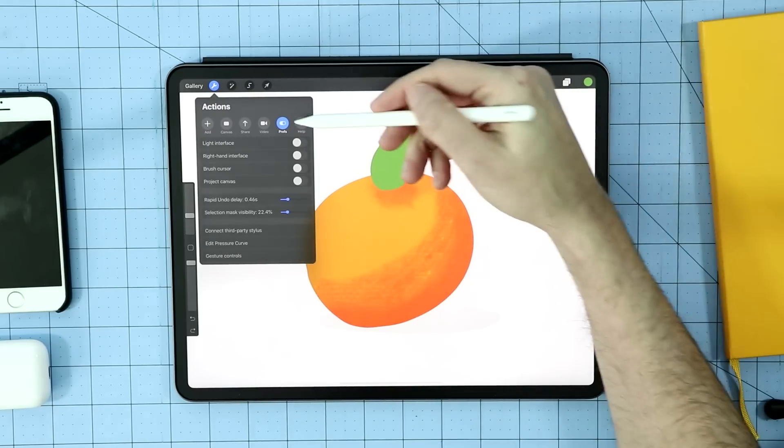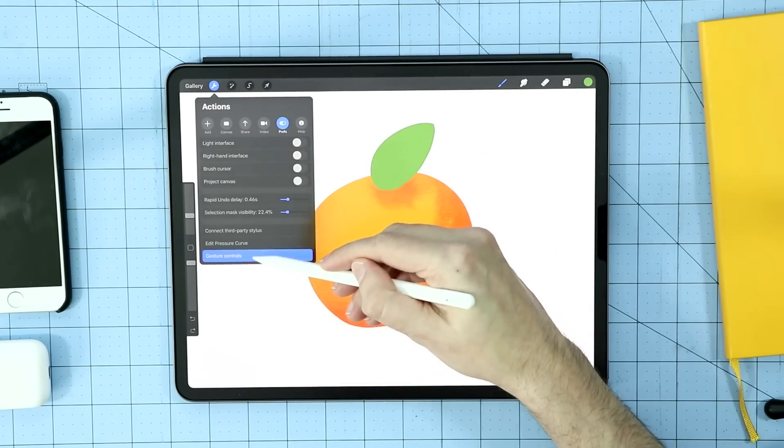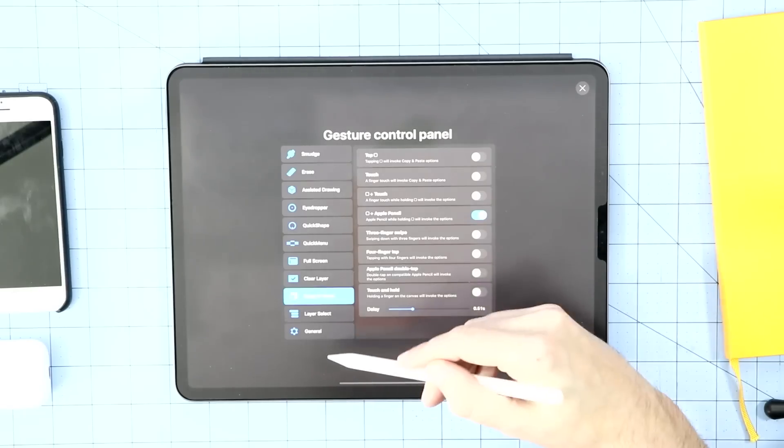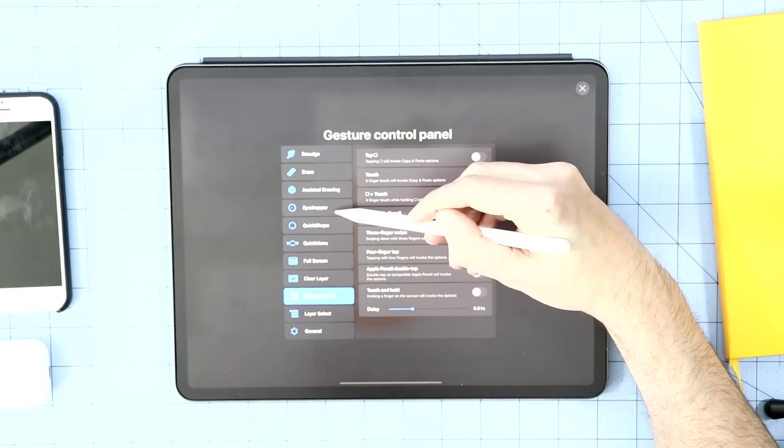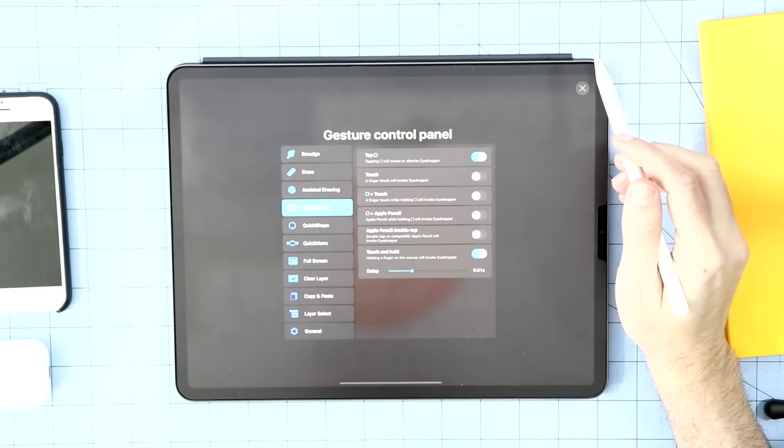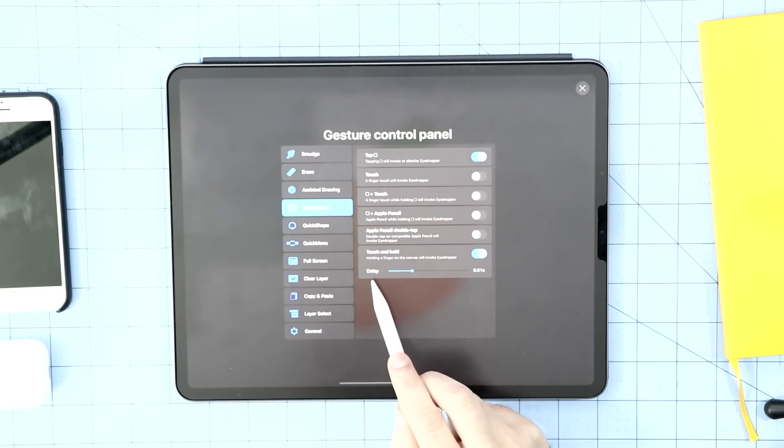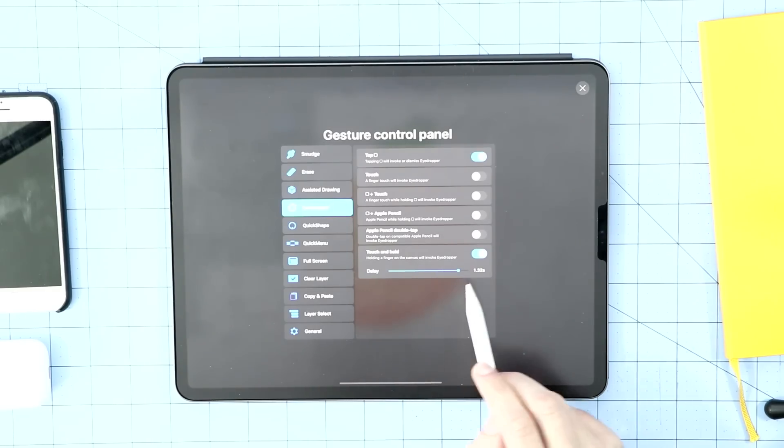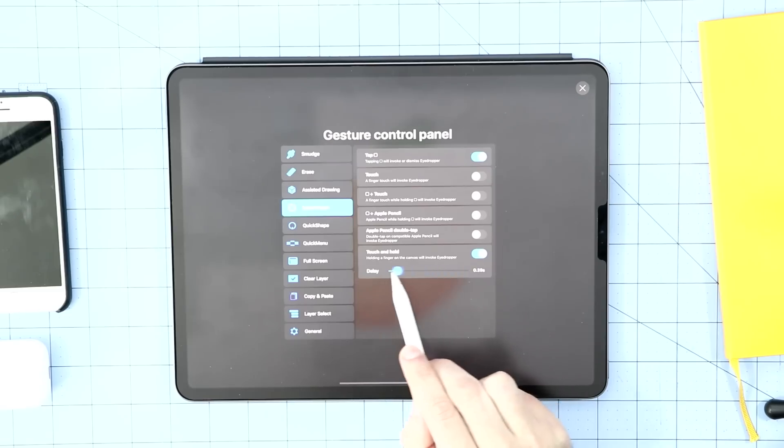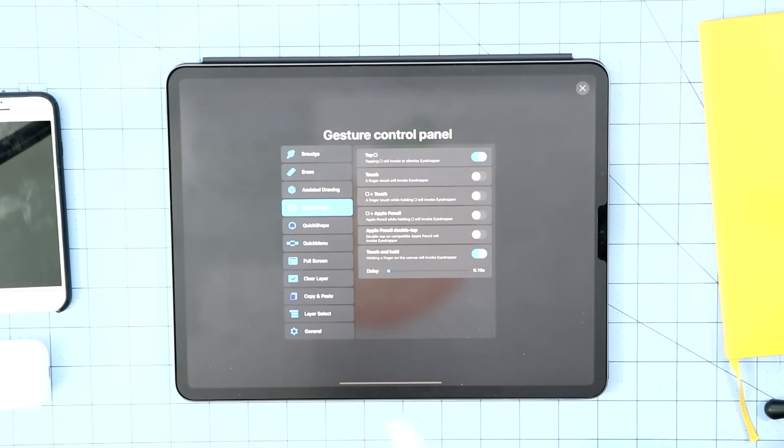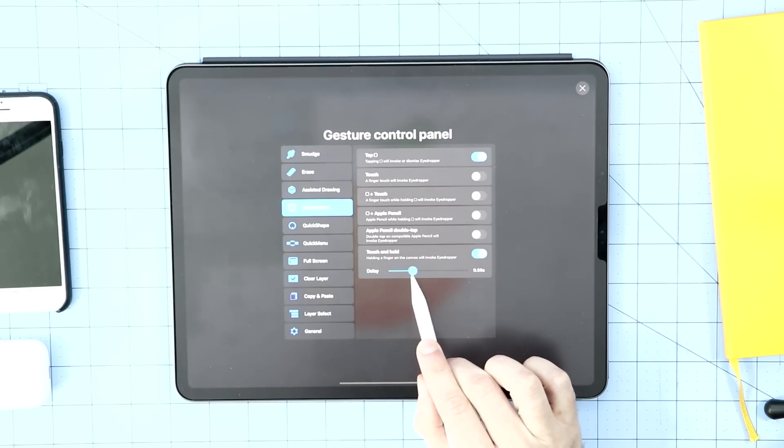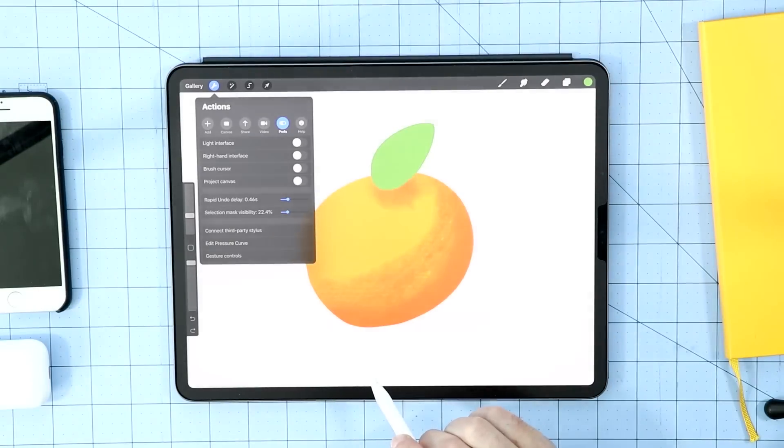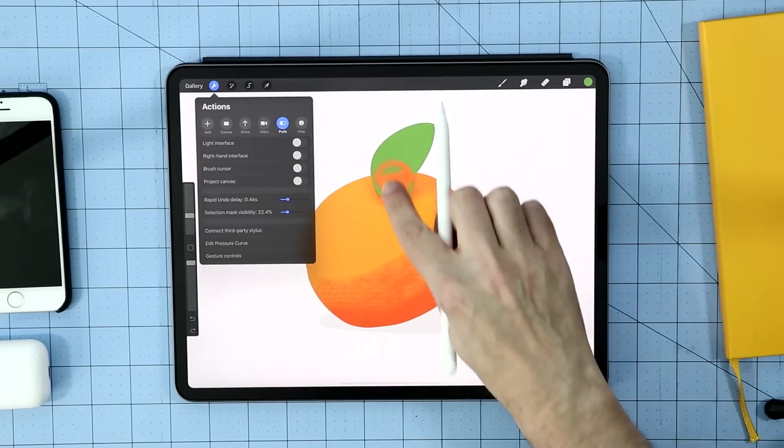So let's go ahead and tap that. And then we're going to make sure we're on preferences, and we're going to go down to gesture controls. Now all of these have settings, and the one we're looking for is eyedropper. So I'm going to go ahead and tap on that, and down here we have a delay. If I want that eyedropper to appear later, I slide up that delay. Now it's going to appear after 1.32 seconds, or I can drag it down, and it'll appear right away if you want the eyedropper to appear more. I like to set it right around there. And now when I tap and hold, it appears pretty quickly for me.